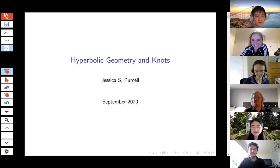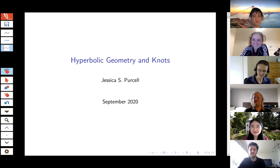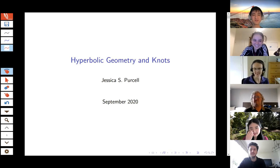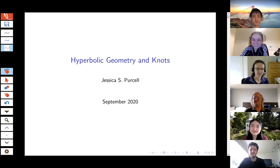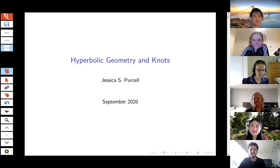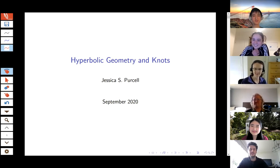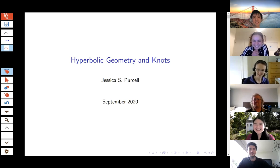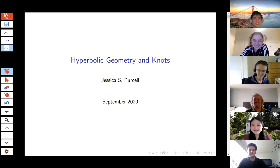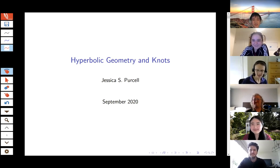Thank you. Thanks for the introduction, and thanks for the invitation to participate in this seminar. I've done a few lunch math seminars and one mum seminar, but it's been a while. So it's nice to do them both at the same time — I can tick two boxes with one talk. The title of my talk is hyperbolic geometry and knots, and this is a talk in four parts.